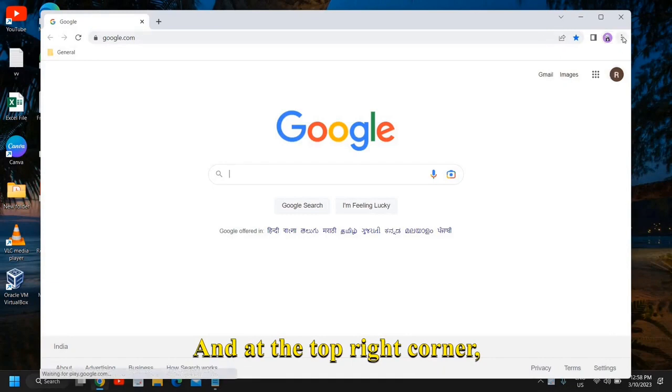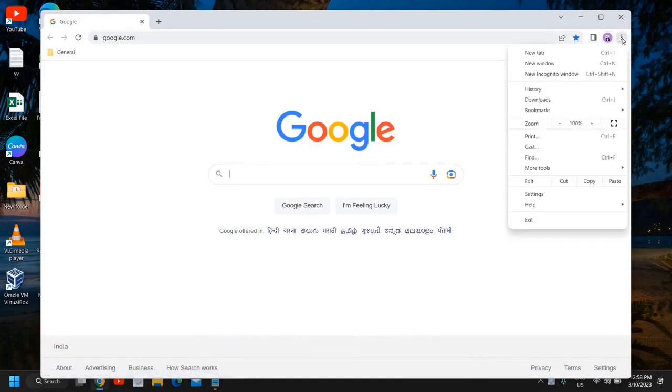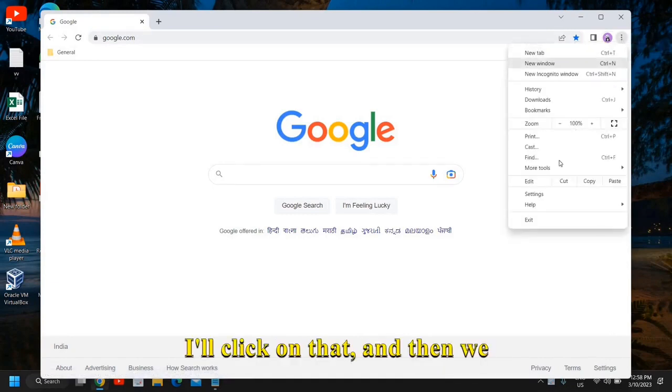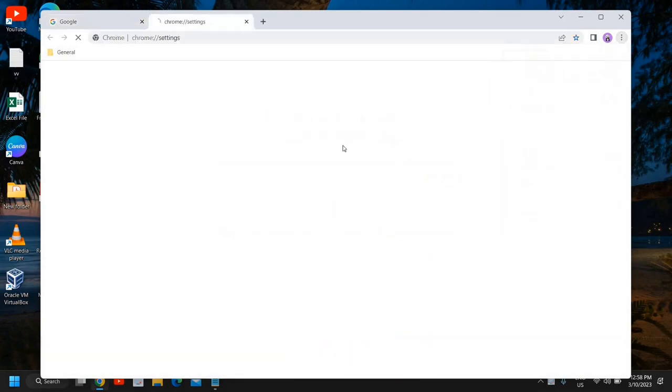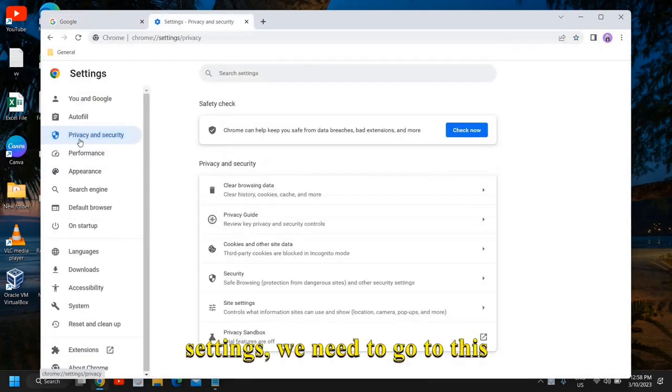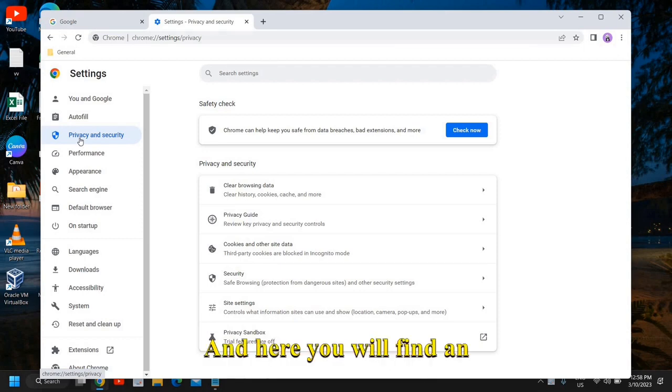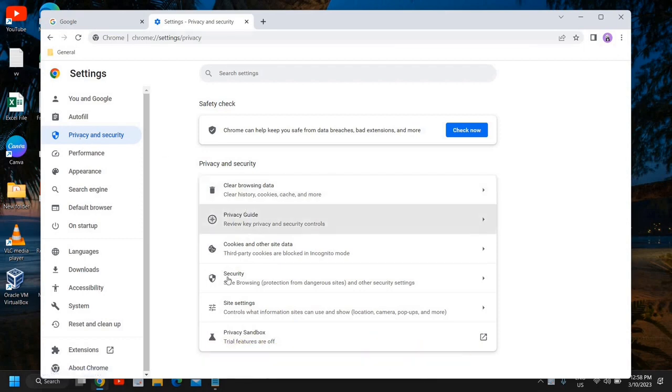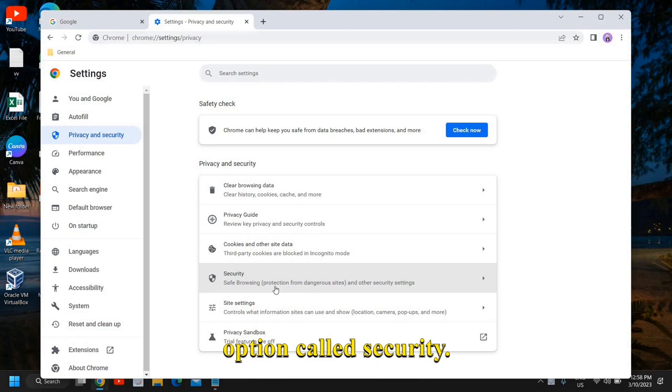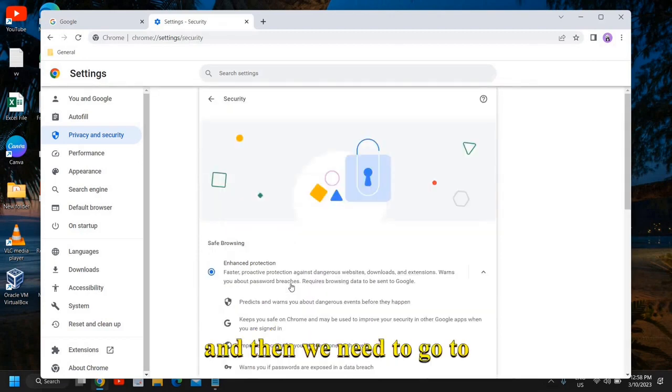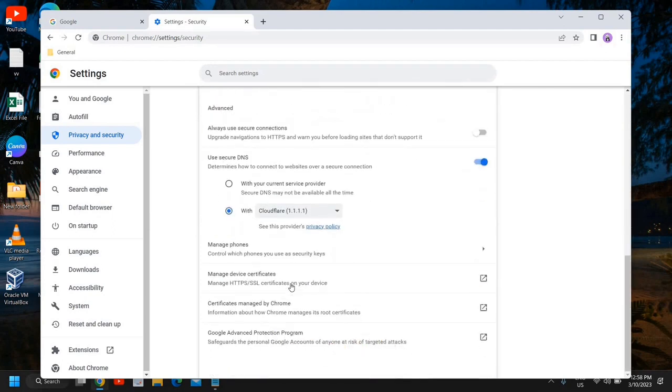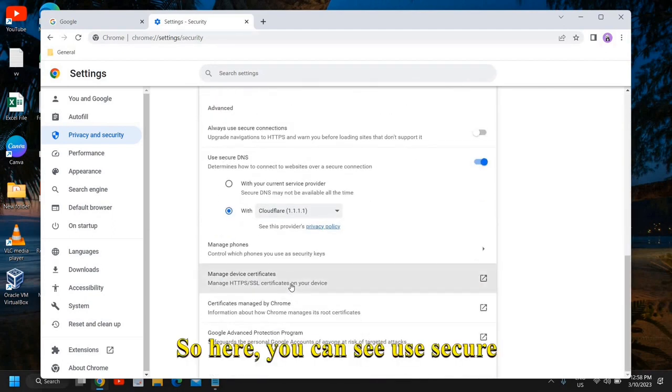So the very first step: open Google Chrome and at the top right corner where we have the three dots, click on that and then we will go to Settings. The moment we click on Settings, we need to go to Privacy and Security, and here you will find an option called Security.